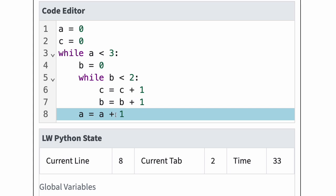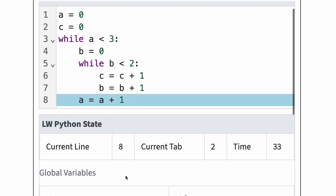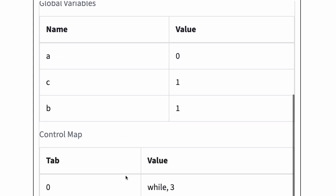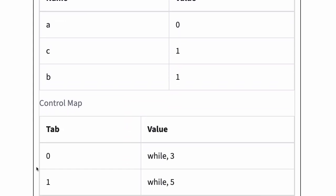Python now checks the control map entry at current tab minus 1, which is 1. The control map contains two entries, one for each while statement. The value at tab 1 is while 5. This entry indicates that Python is currently inside a loop, so Python jumps back to line 5 and tab 1.